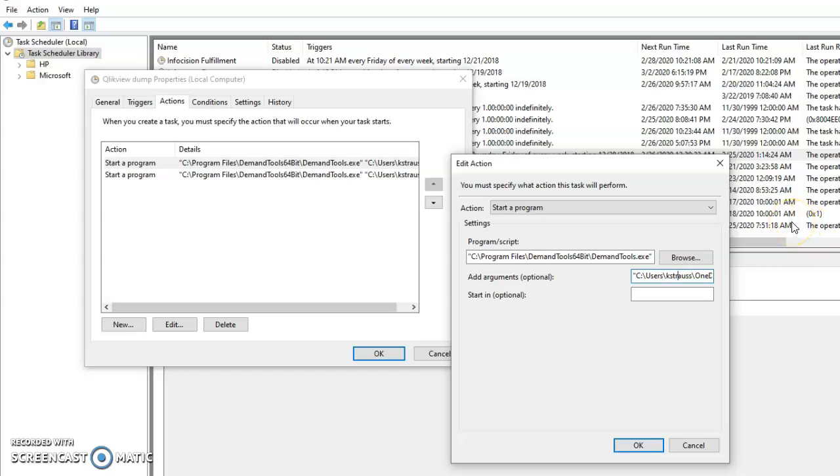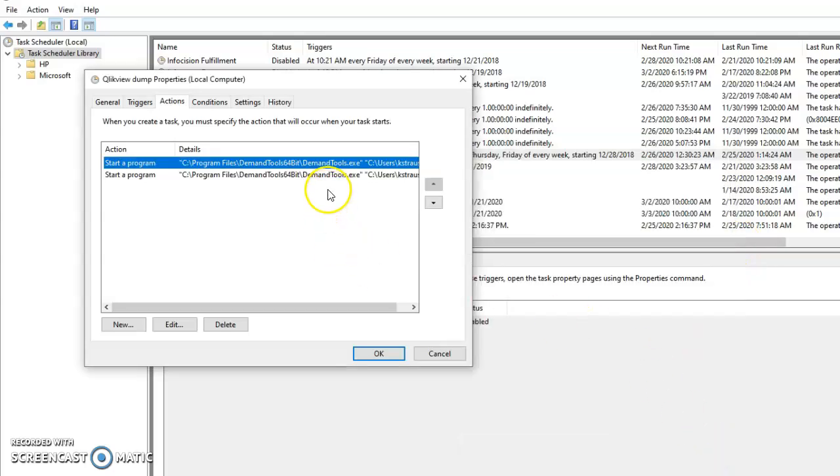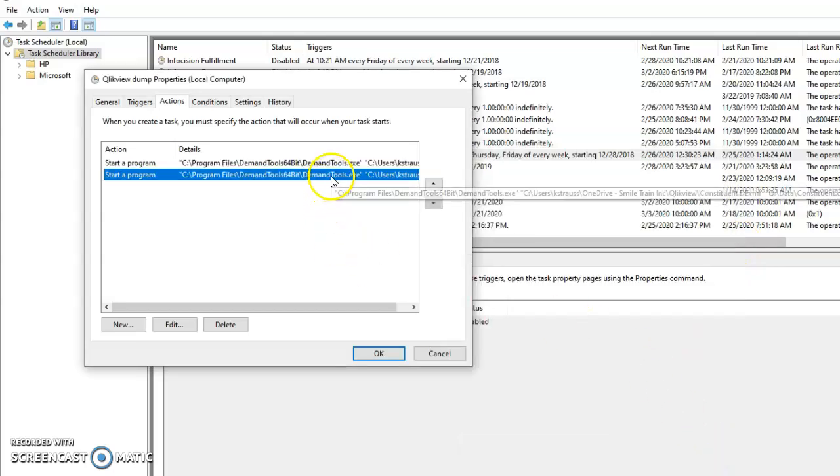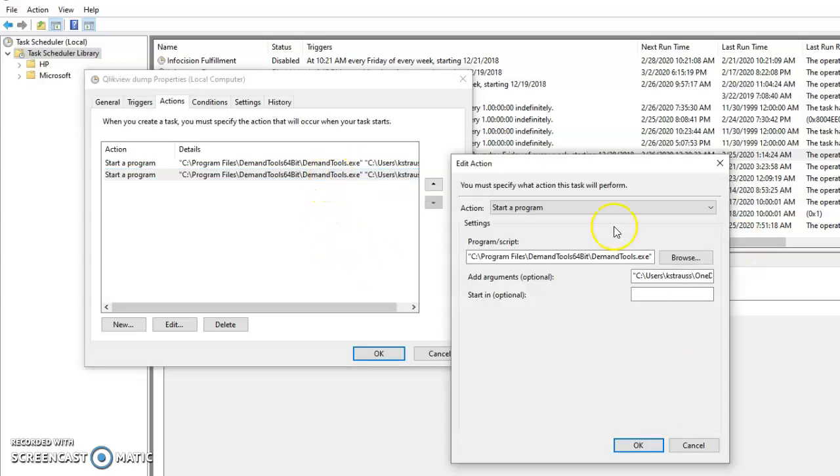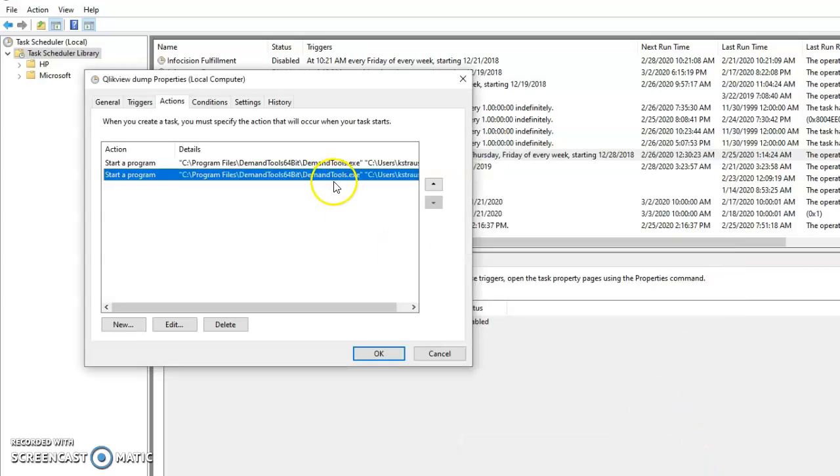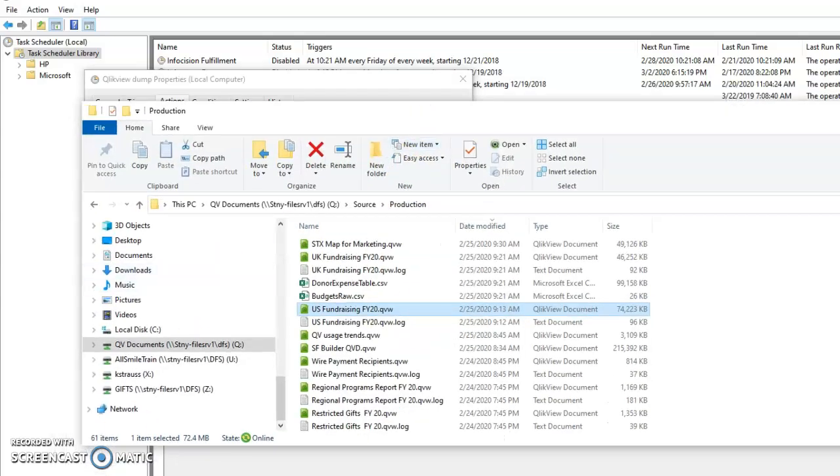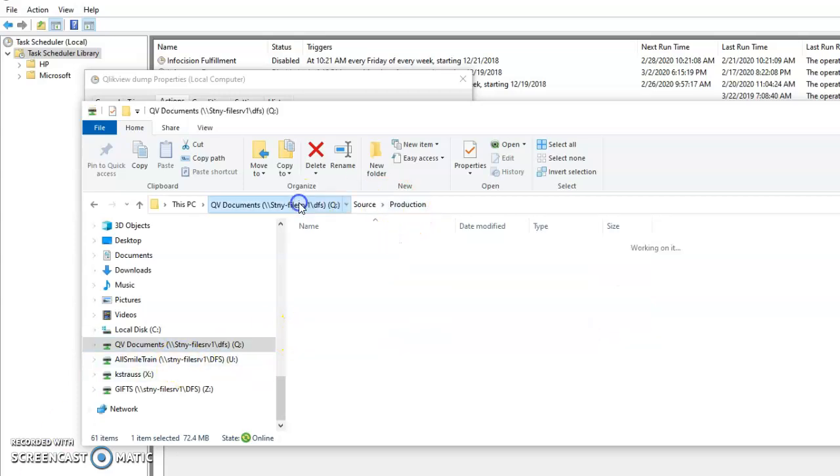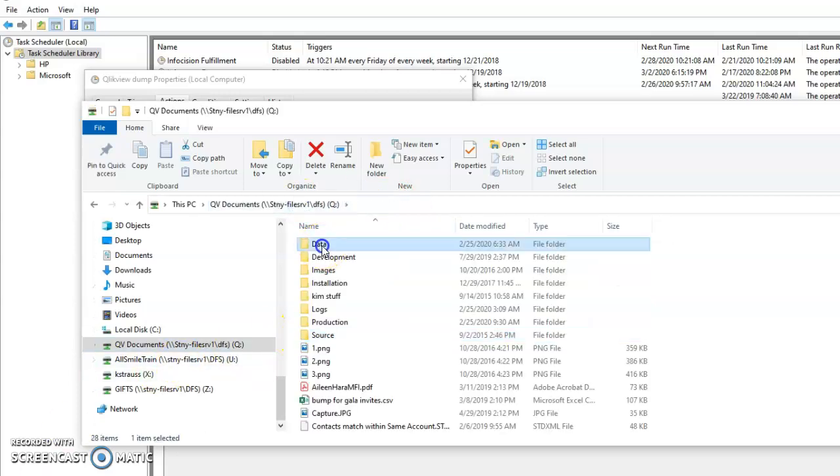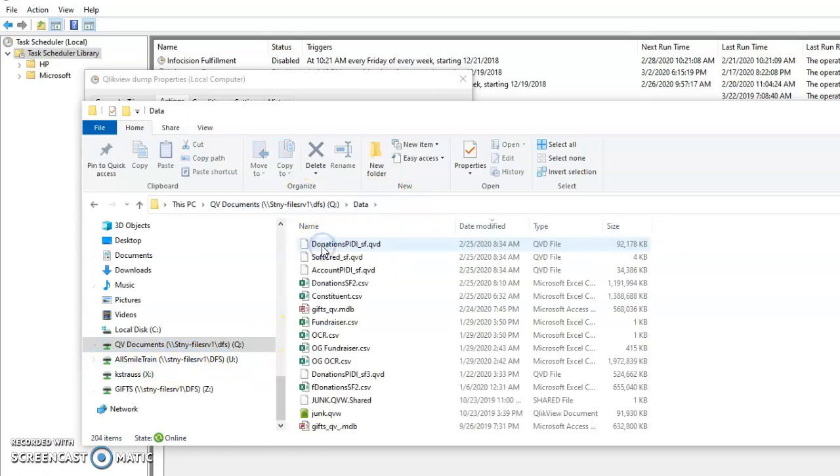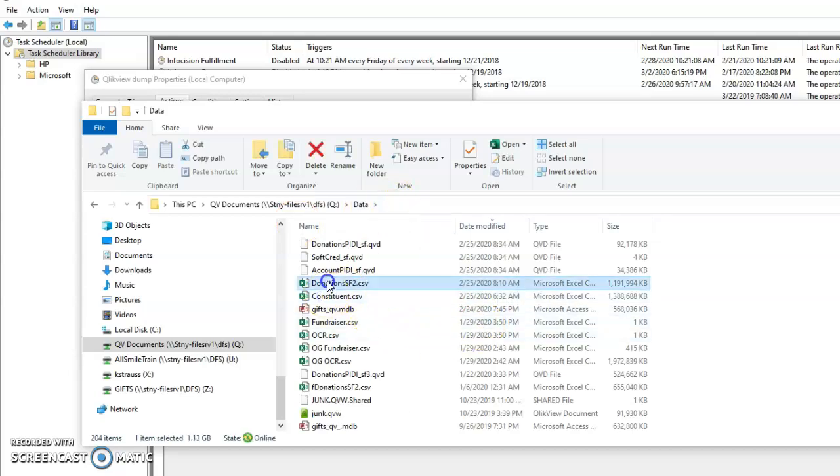It's hard to see here, but it runs a Demand Tools job that exports a donations file. The donations file will be called donations_SF2.csv. Cancel that. And then the second job that runs is a constituent file that exports. So those are two CSV files that get exported, exported to the Q Data folder. These are the two files that get exported out of Salesforce every single day.